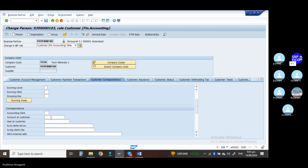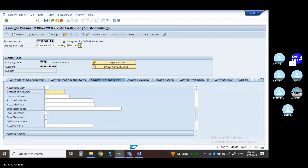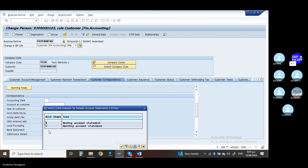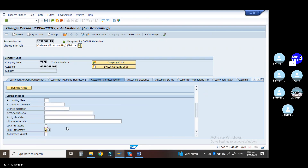Here you have the customer correspondence data. Under this correspondence, you can see the bank statement — which is nothing but the customer account statement. Go to the drop-down option in that bank statement. There is a weekly account statement and a monthly accounting statement. You can choose the monthly accounting statement.